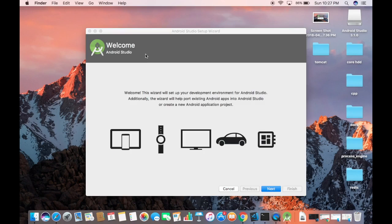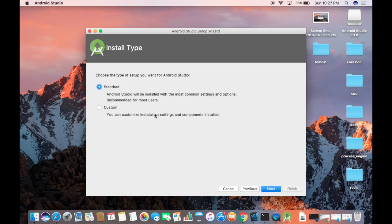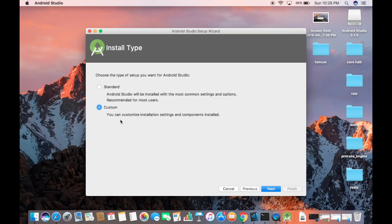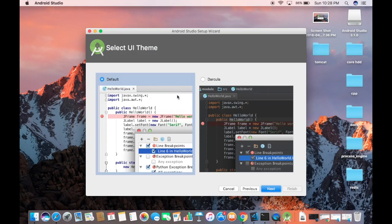Android Studio will now start and show the Setup Wizard. Click Next, then choose the Custom install option instead of Standard. The standard install uses the most common settings recommended for most users, but the custom install lets us see and configure all available options.